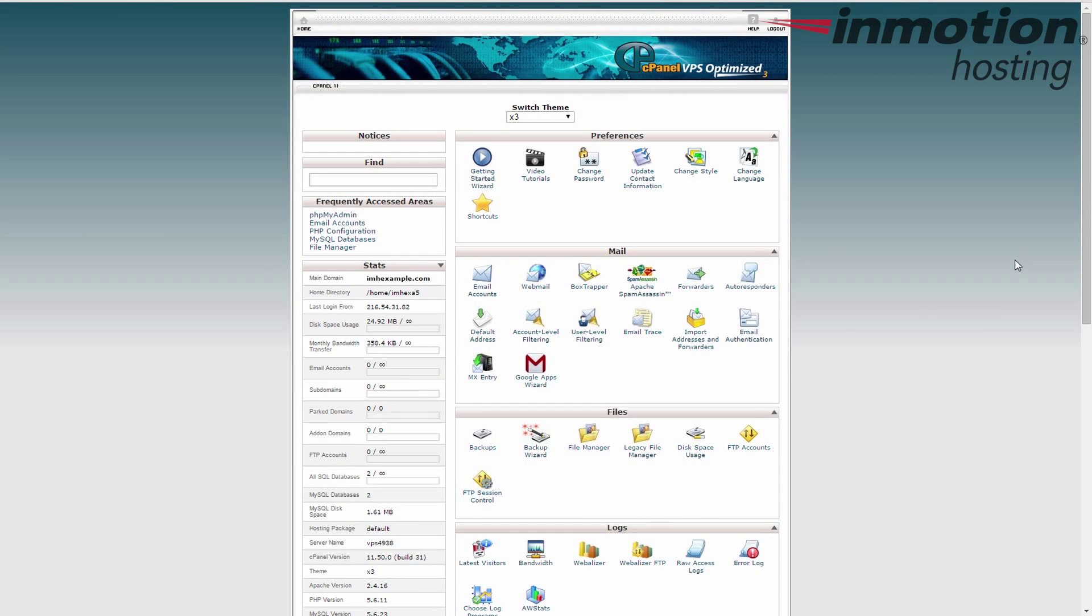Hey guys, today we're going to show you how to view your disk space usage and your monthly bandwidth usage from within your cPanel.